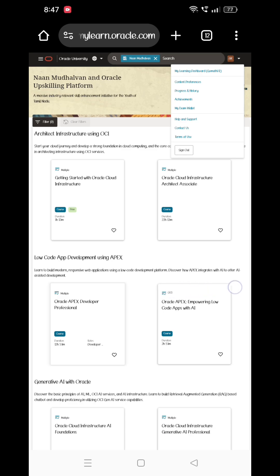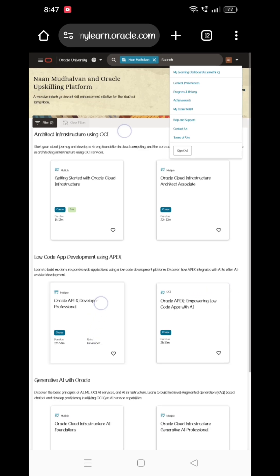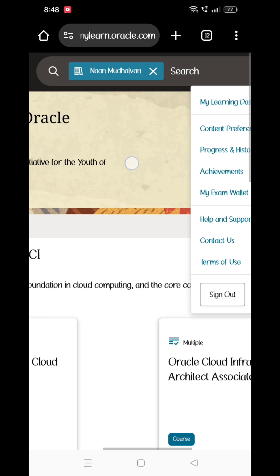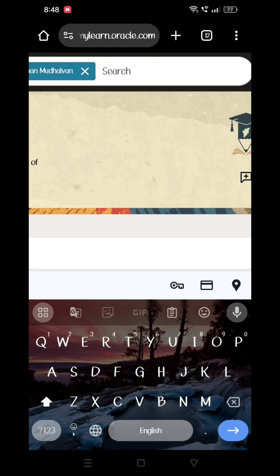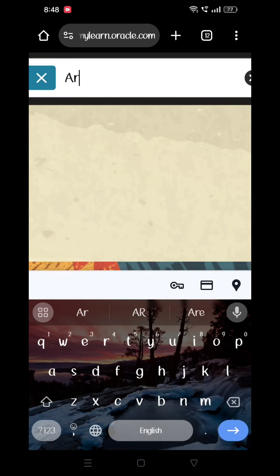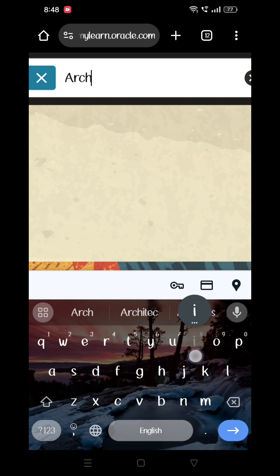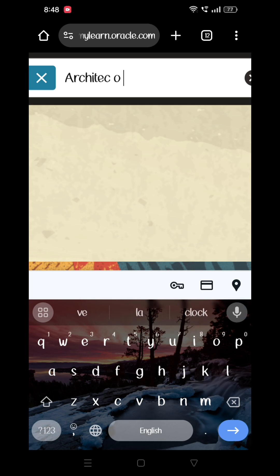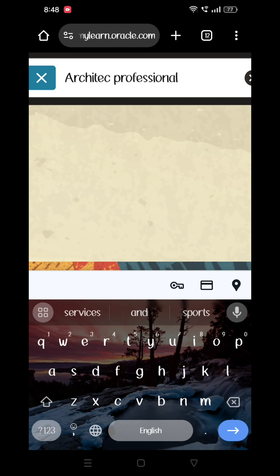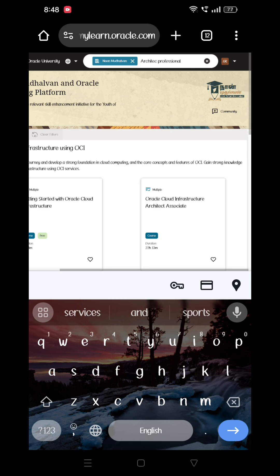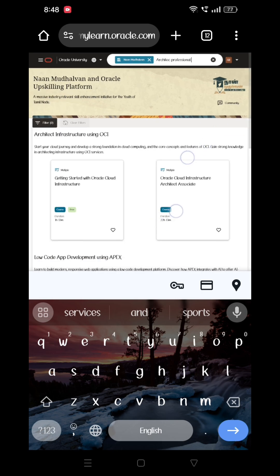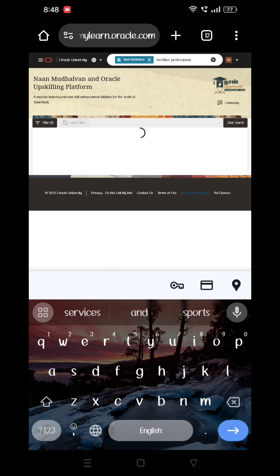Now, for the next step, you can search on Chrome — search on the Chrome page. Click on the search, then click on the search for the architect professional.